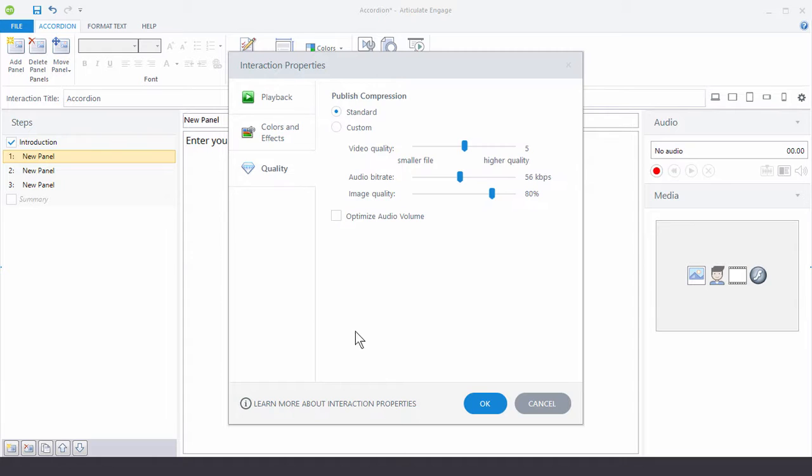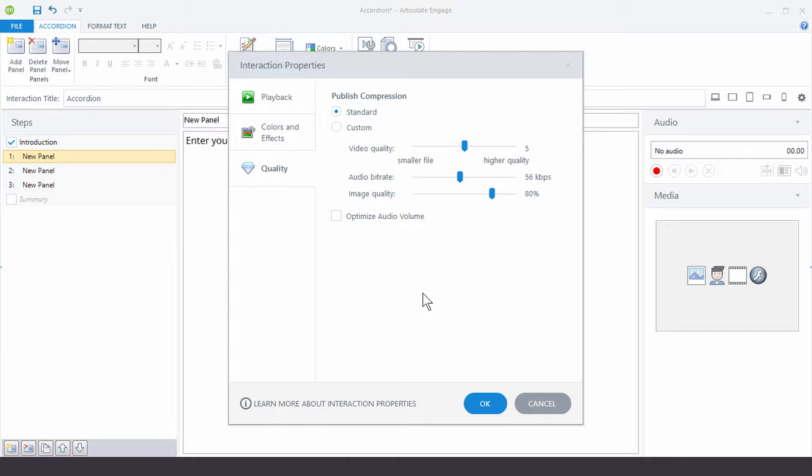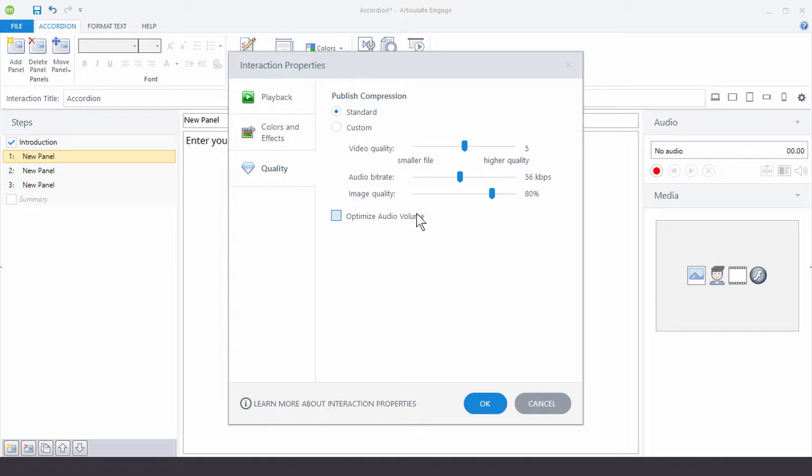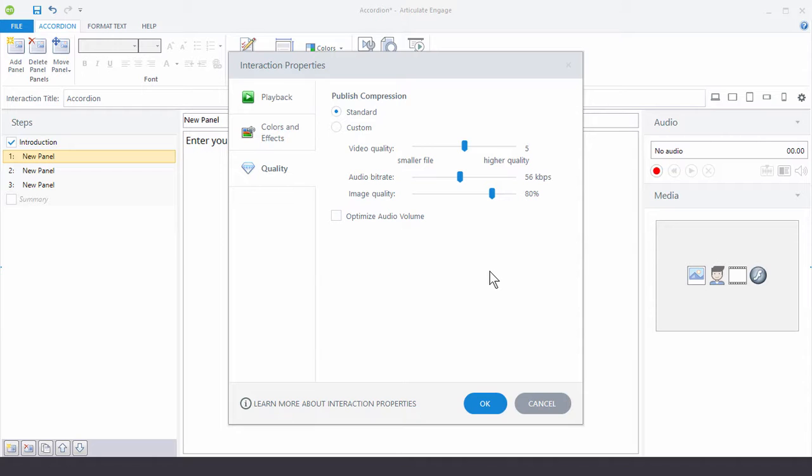Quality settings. I can modify those here as well. Usually standard works fine. But if you're in a slow bandwidth environment, you may want to make all the file sizes smaller. Or you can also increase the quality as well. So it's just a matter of playing around and seeing what works best for you.